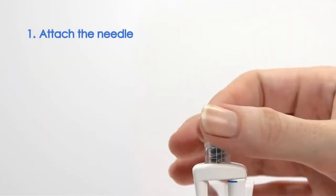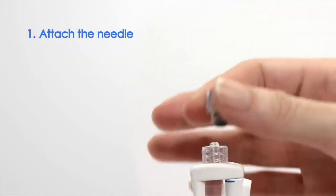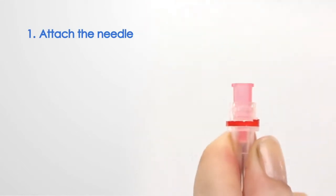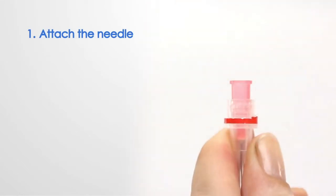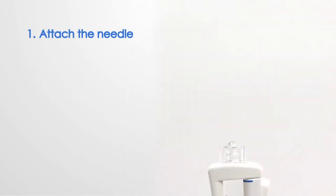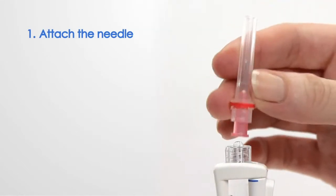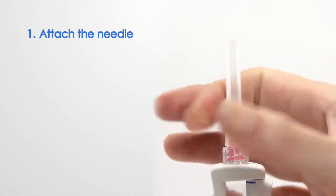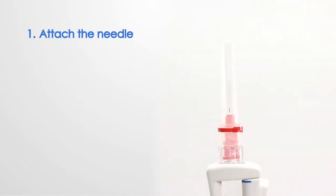Unscrew the protective cap from the syringe, as well as the rear cap of the disposable needle. Screw the needle onto the device in a clockwise direction.